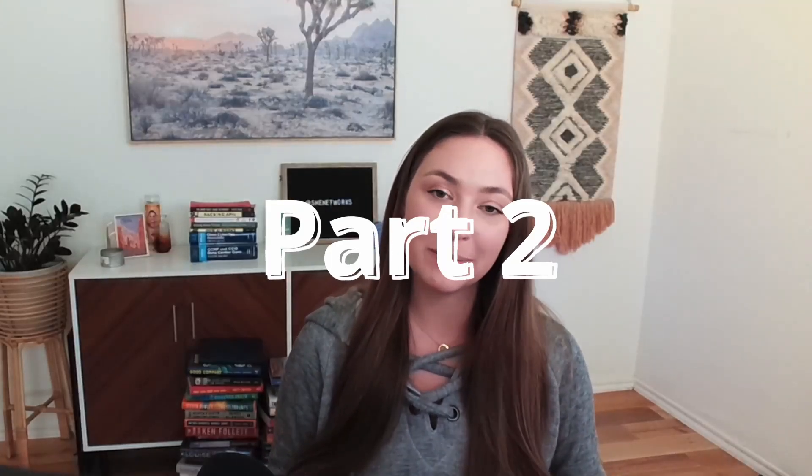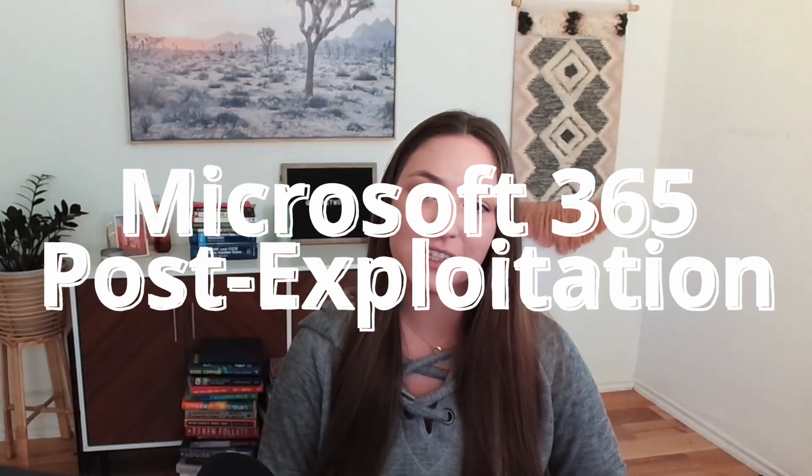Hey everyone, welcome back. This is part two of my mini series on Microsoft 365 post exploitation with GraphRunner. I'm going to give the YouTube disclaimer again that this is all for educational purposes and I have permission to run all of these commands. Only do this if you are allowed to, and YouTube, please don't take my video down.